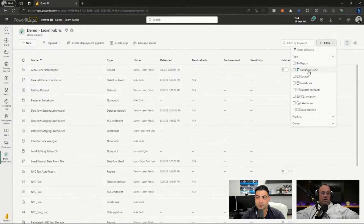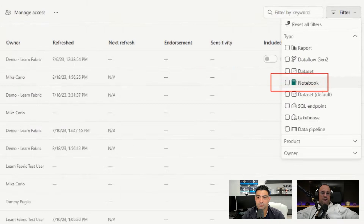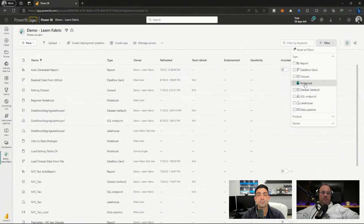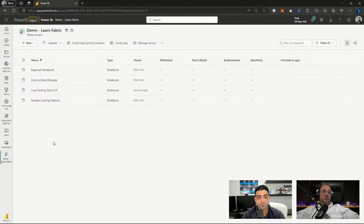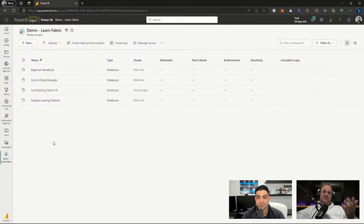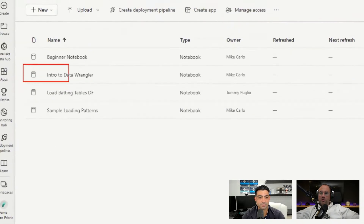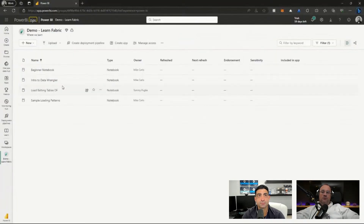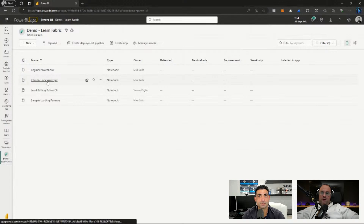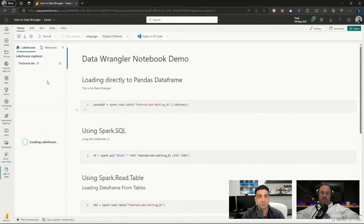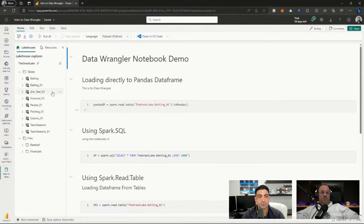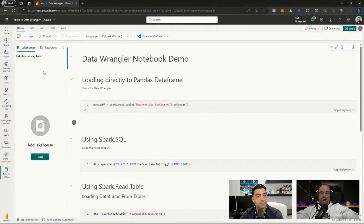We're going to filter down to the notebooks item on the list. This will filter out all the other options on the page and give me just a shortened list so you can see very clearly what the notebooks are. We don't have the ability to make folders inside workspaces yet, so this is a great place to get started. Today we'll be jumping into our notebook called 'Intro to Data Wrangler.' We'll open the notebook by clicking on the name, which opens it up with our lakehouse on the left-hand side.